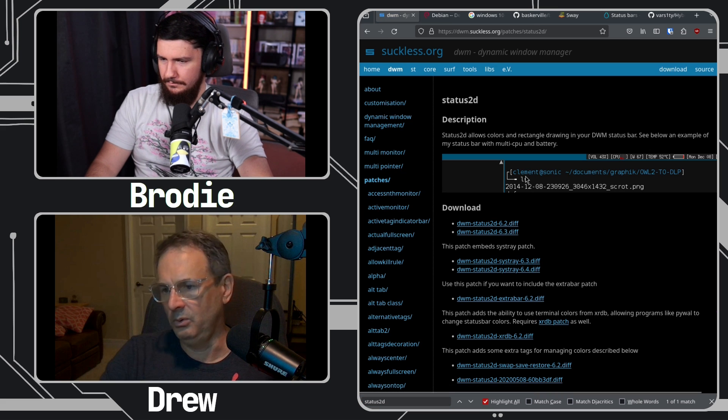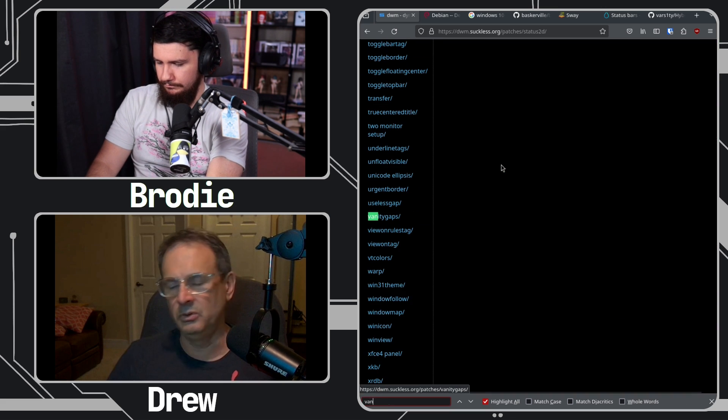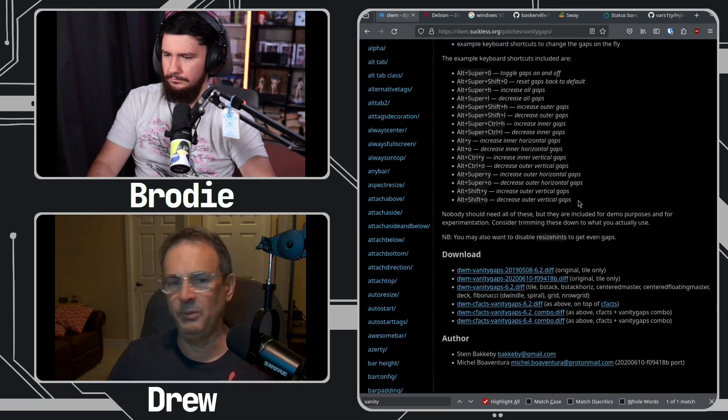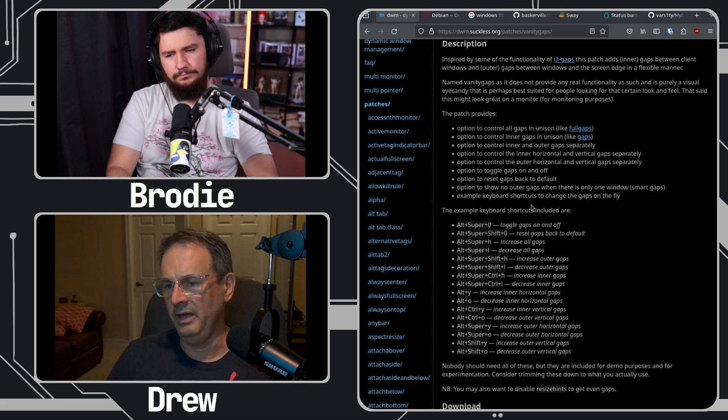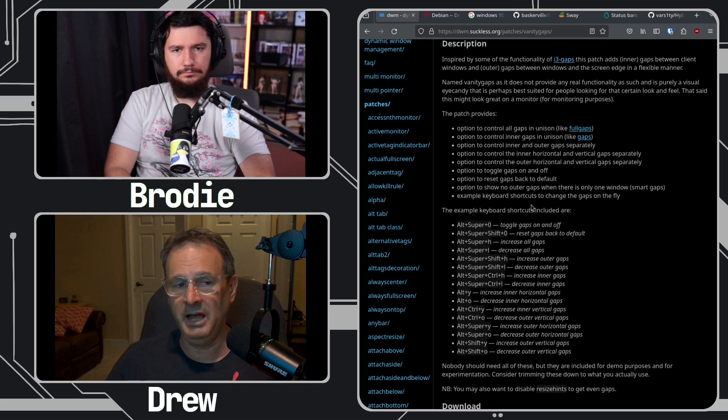I use the window-follow patch because when I move something to, say, tag 2, I want to follow it there. With unpatched DWM, if you send something to a different tag it doesn't follow automatically — you have to use another keybind to get to that tag. I don't know, I actually like to send it over and follow manually, so that wouldn't really affect me. Even with bspwm it's a rule you have to set up.